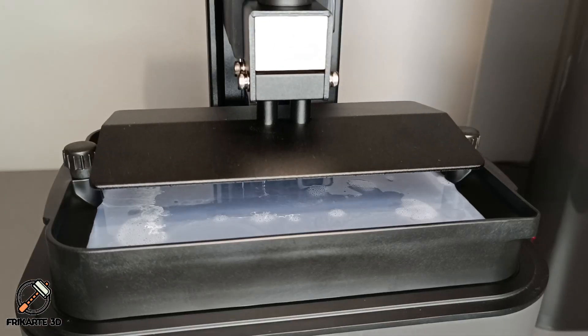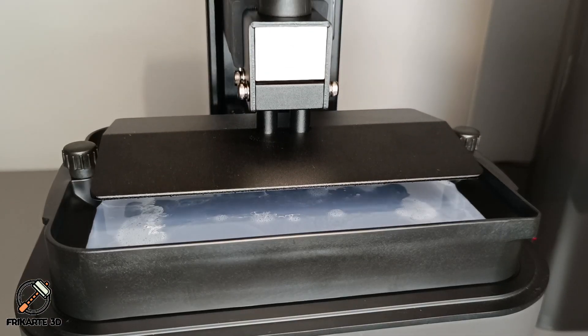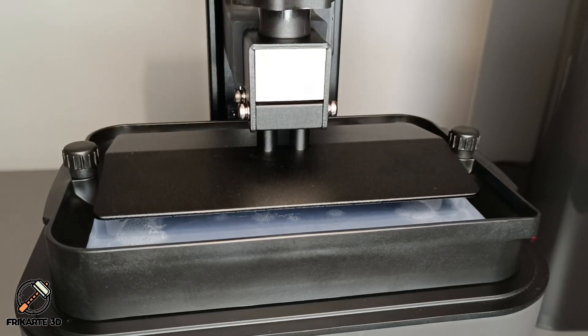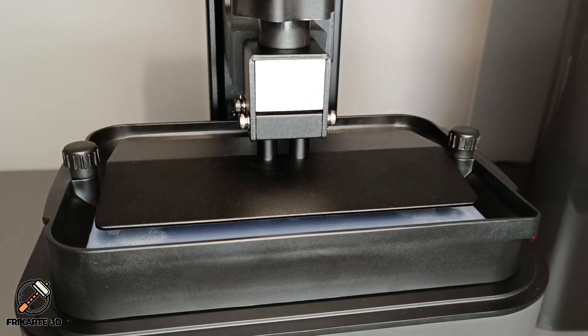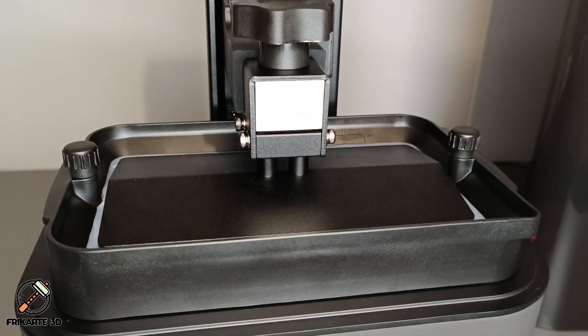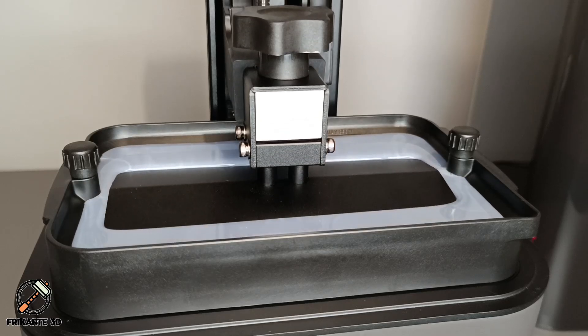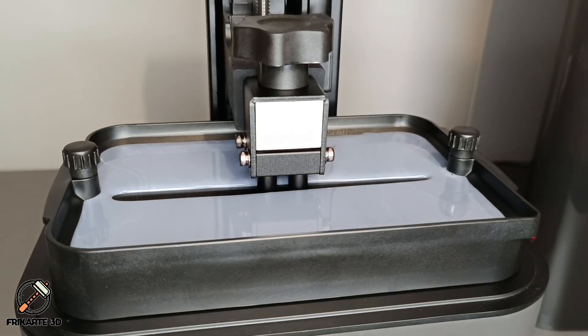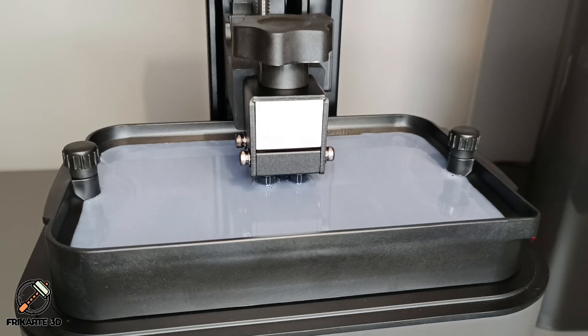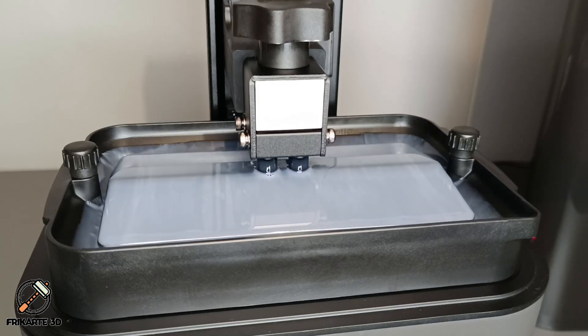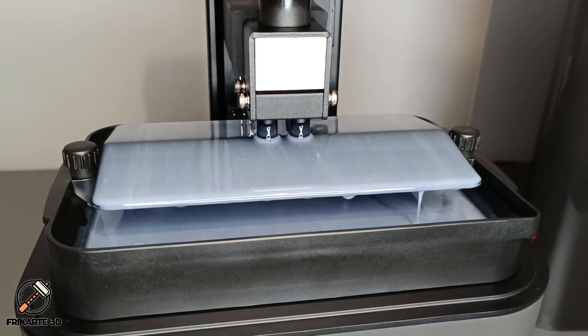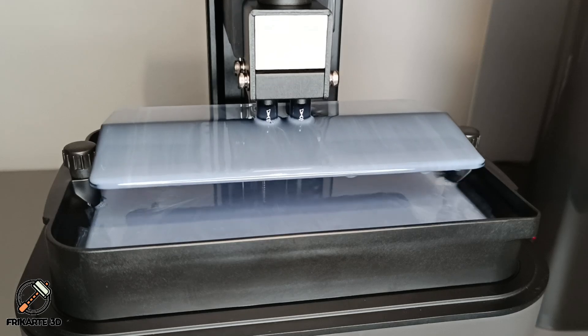The self-check system includes residual resin detection, leftover resin monitoring, failed print detection, and intelligent lifespan management, all designed to make your printing process smoother and more efficient. This is the most advanced feature and we need to dig more into this one in the future.